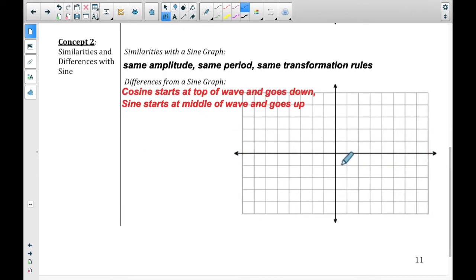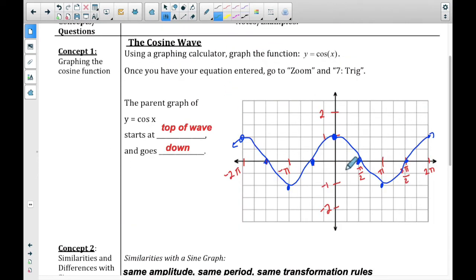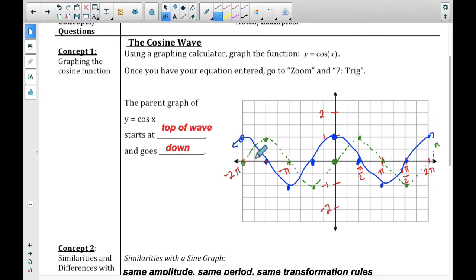Similarities with the sine graph: it has the same amplitude and the same period. It also has the same transformation rules, which we'll go over on the next page. The difference is the cosine starts at the top and goes down, whereas the sine starts in the middle and goes up. The green one is the sine wave; the blue one is the cosine wave.